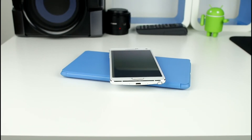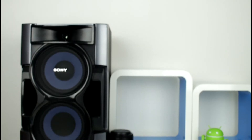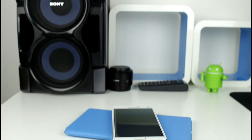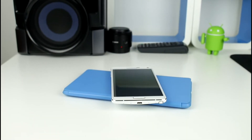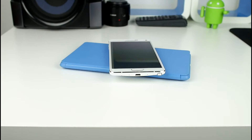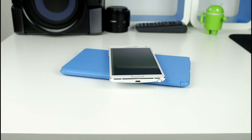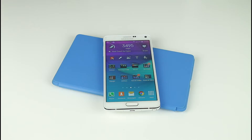Hey guys, what's up? It's me Chris here, and today we will be doing a Geekbench test on the Samsung Galaxy Note 4. So without further ado guys, let's go ahead and step straight in.